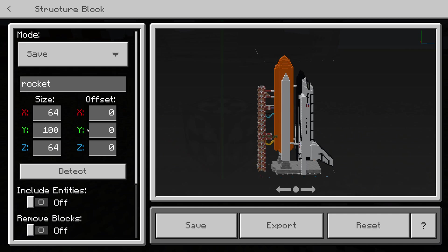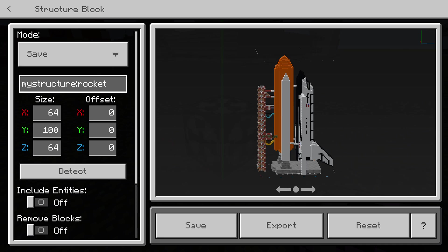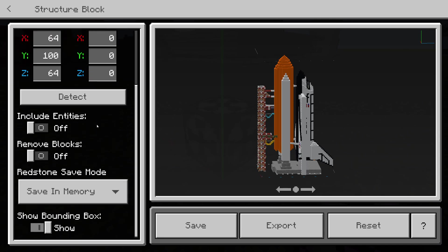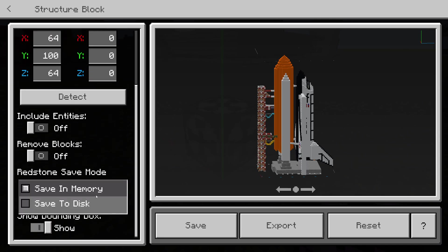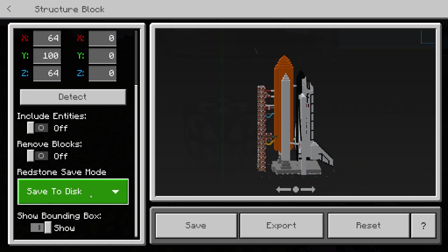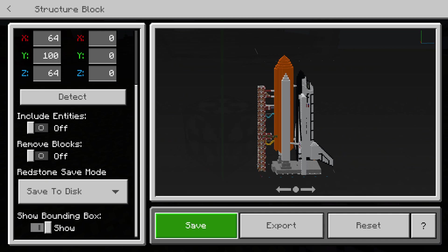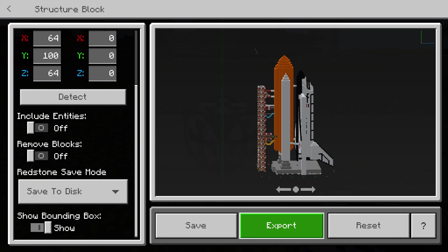We do want to rename this, so we're going to call it 'rocket'. Hit Enter and it renames it to 'mystructure_rocket', which is pretty cool. We want to change the option to Save to Disk so we save it to our file structure on the computer.